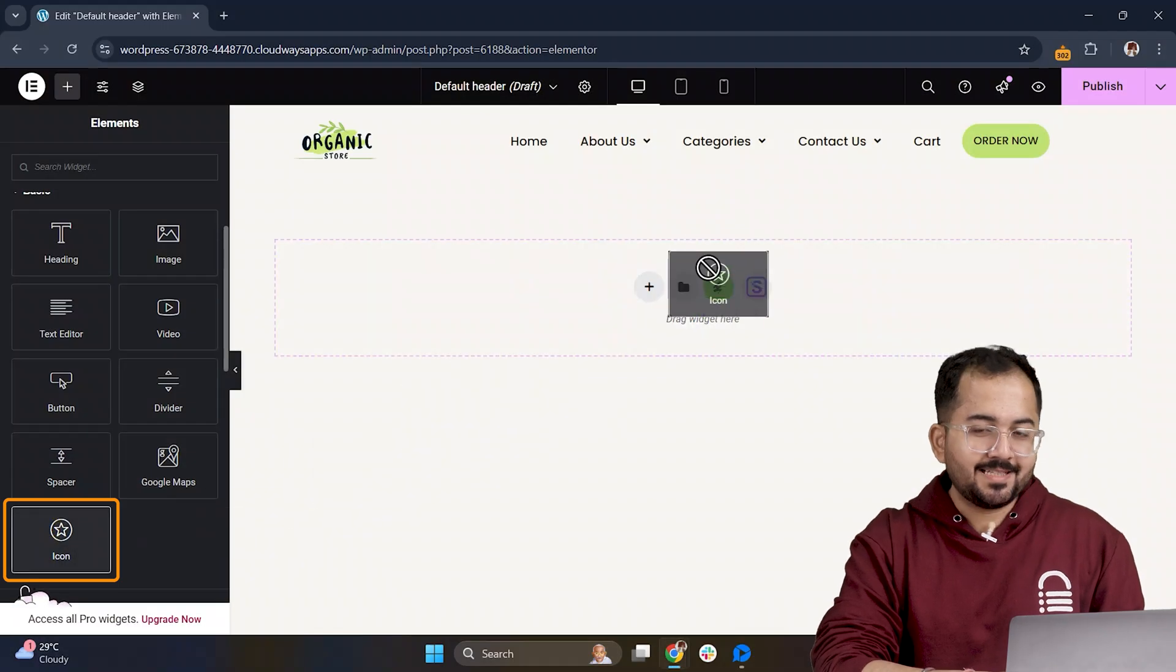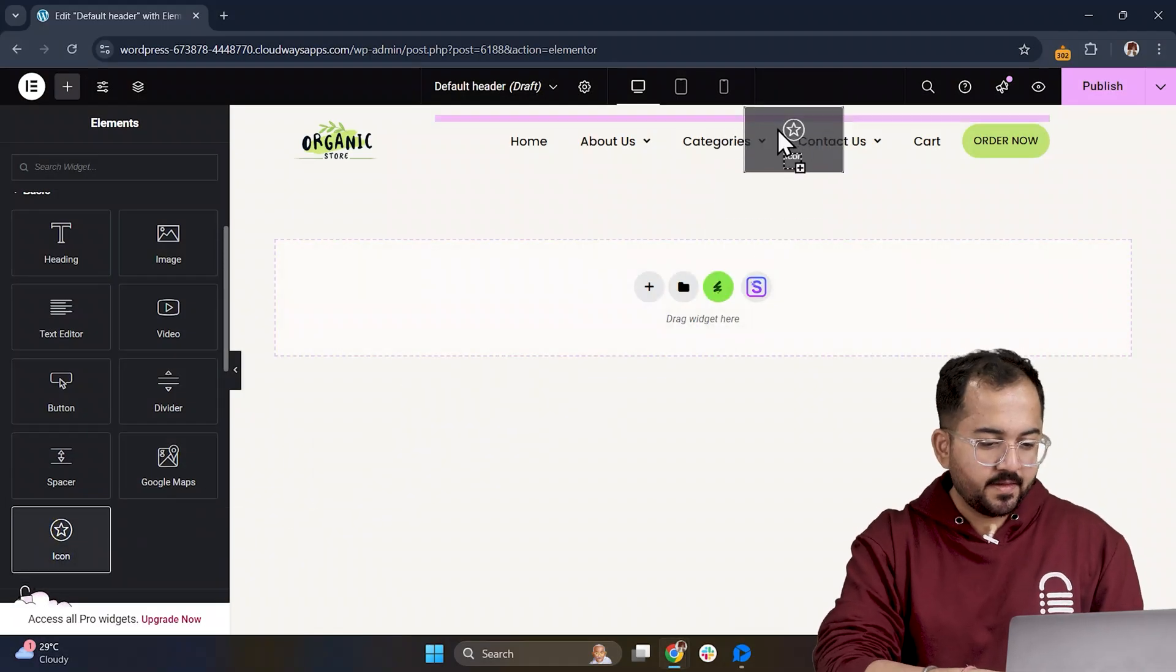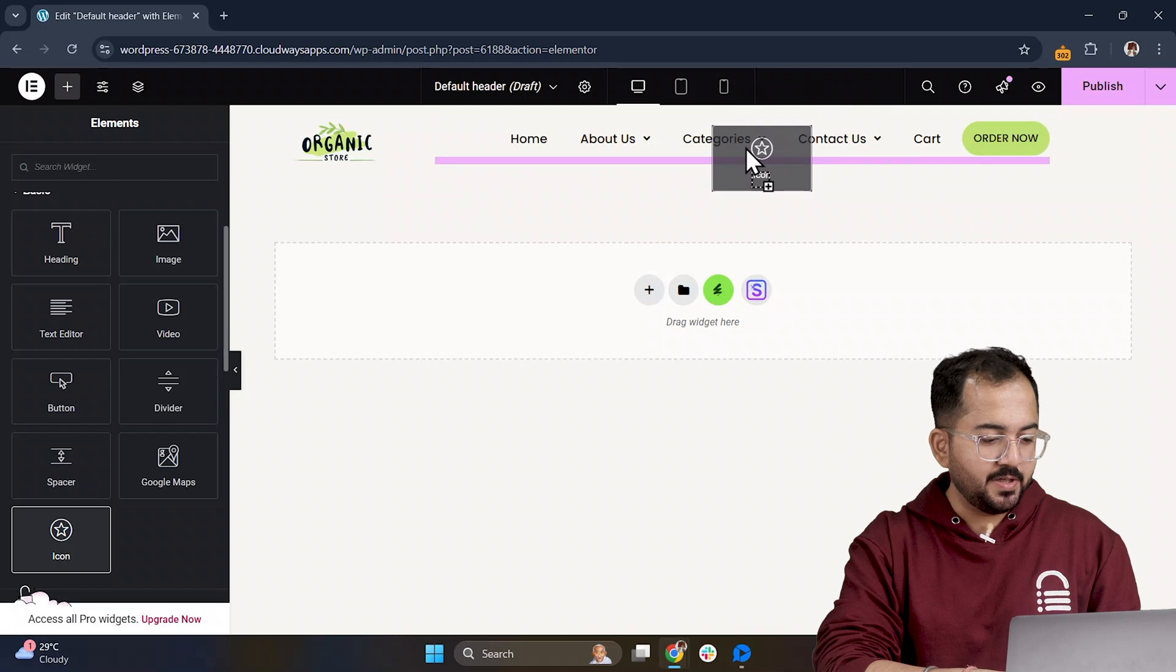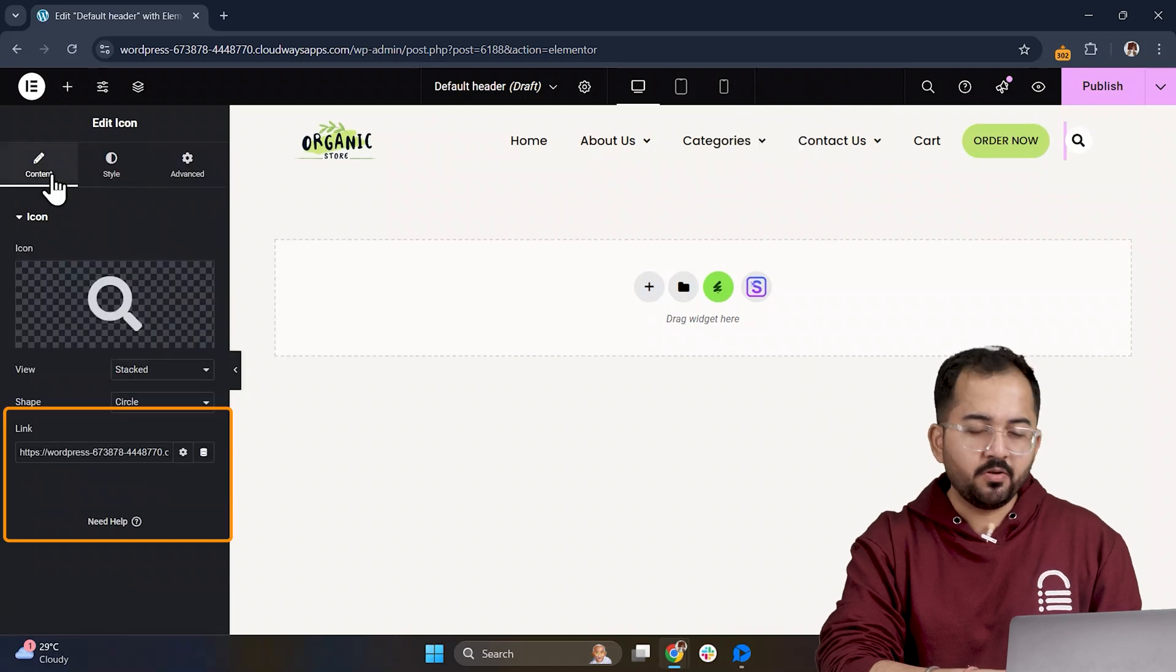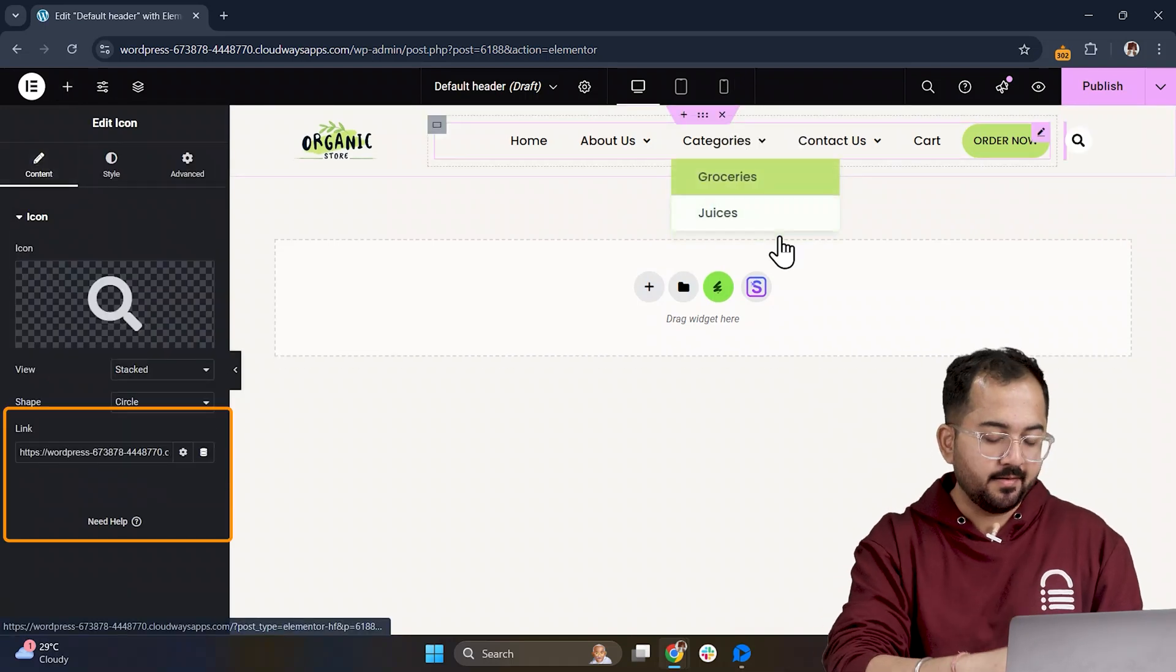Alright, let's add the search icon next and quickly customize it as well. You can also add any custom link from here.